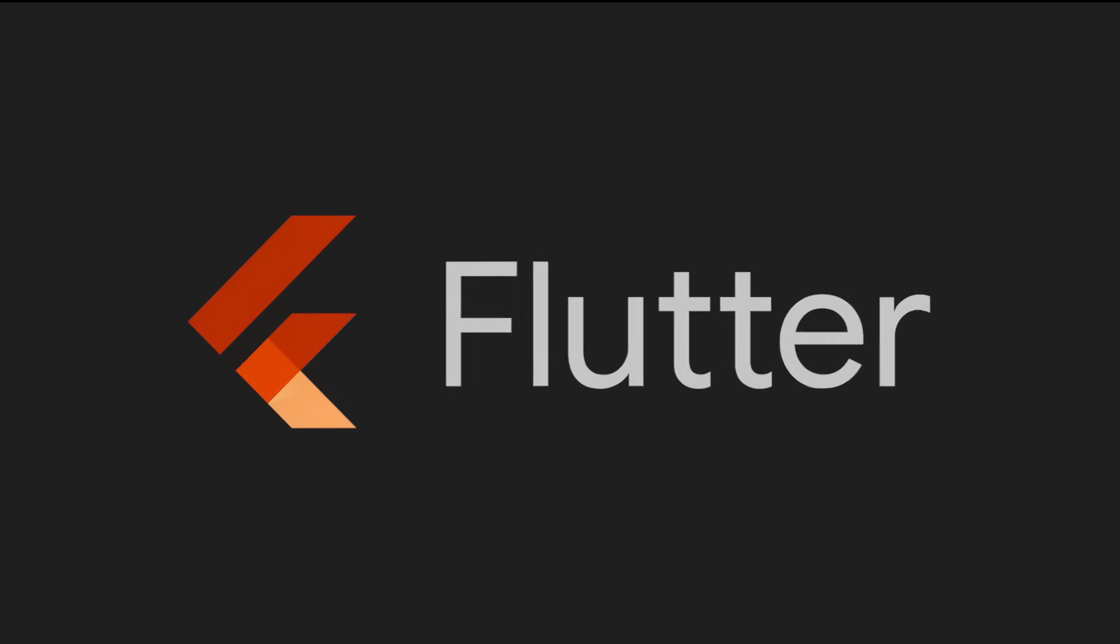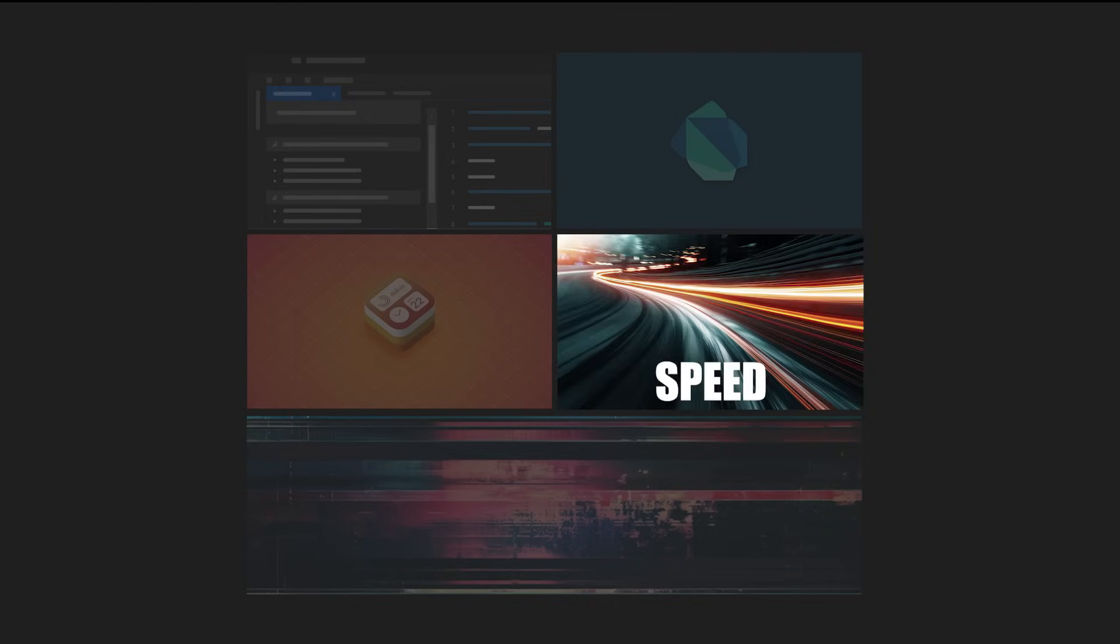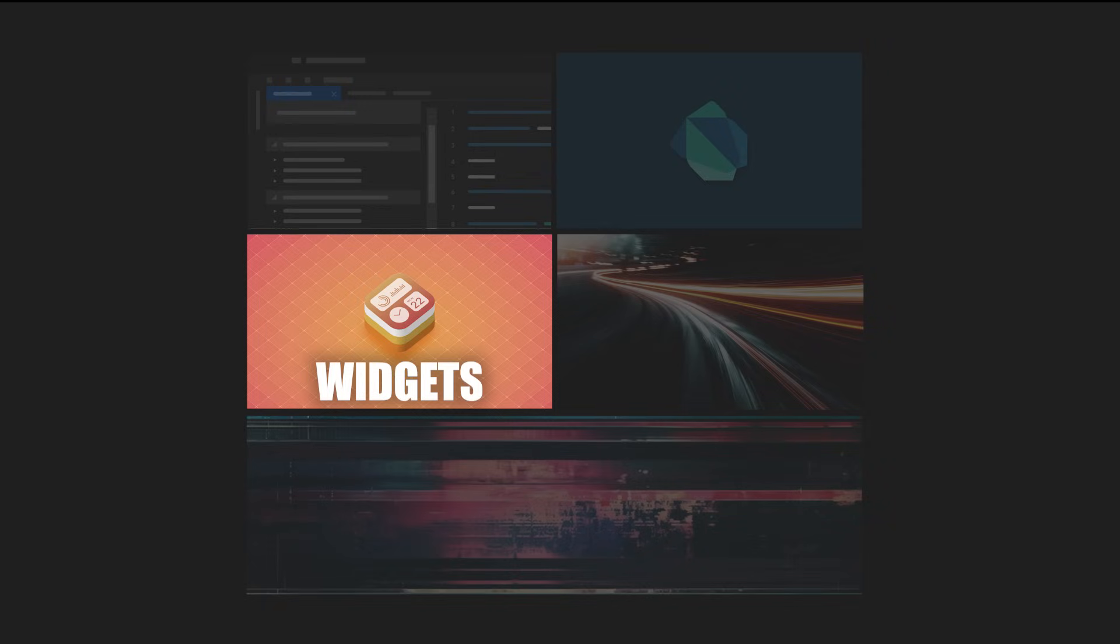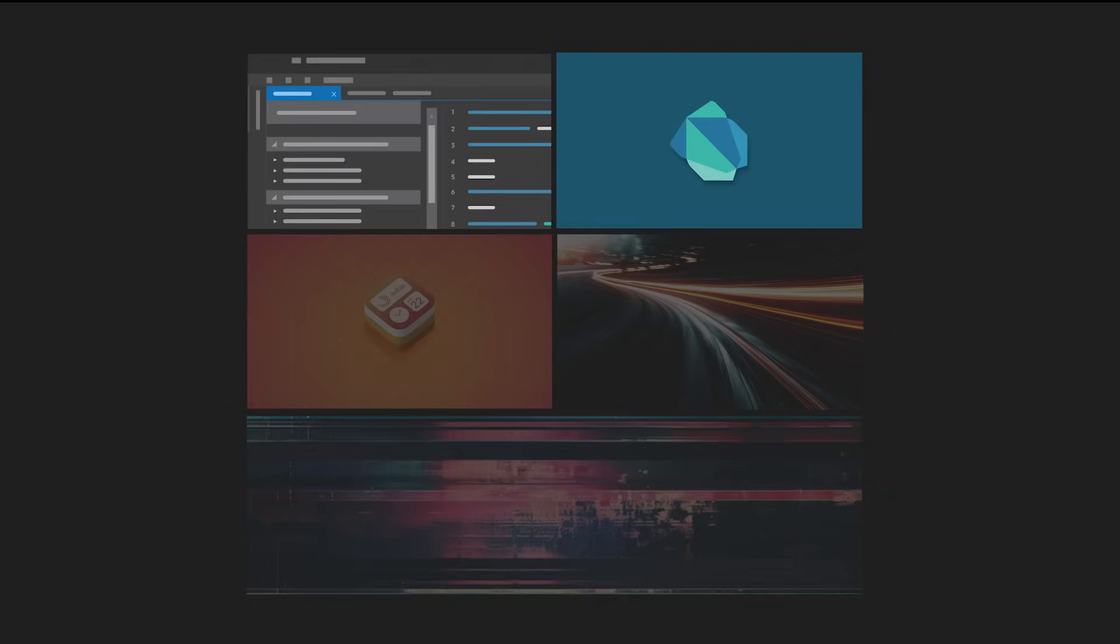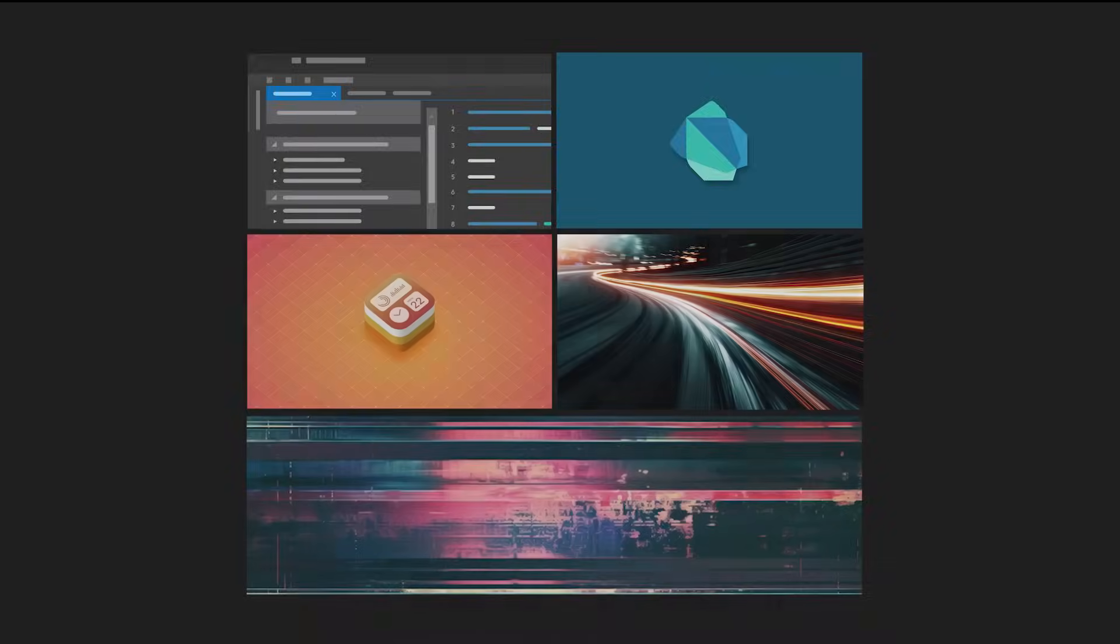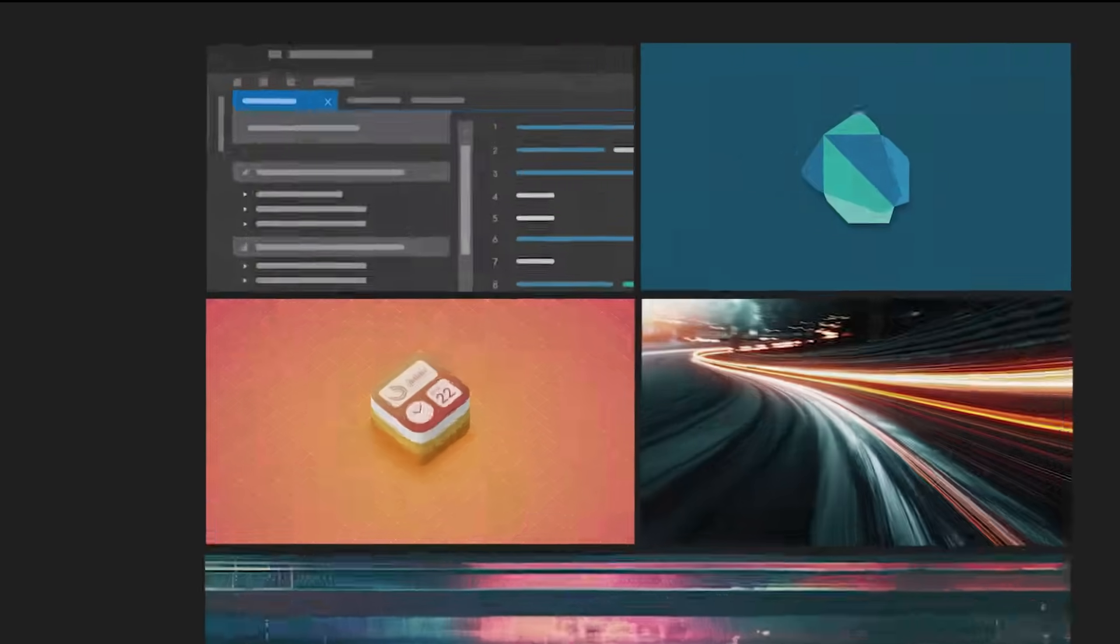These Flutter tips will change your life, like how to 10x your development speed, some unbelievable widgets, common mistakes and how to fix them, and much more things that will blow your mind.